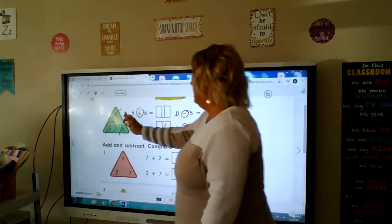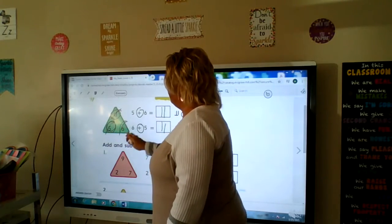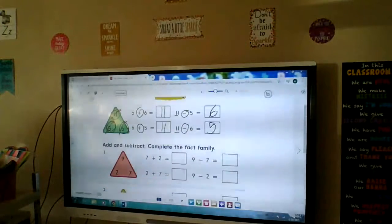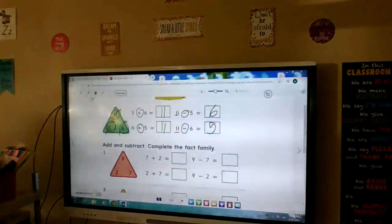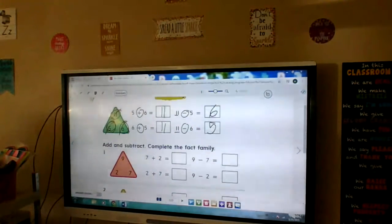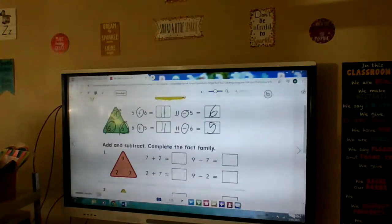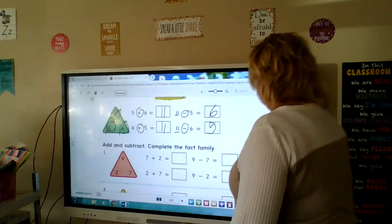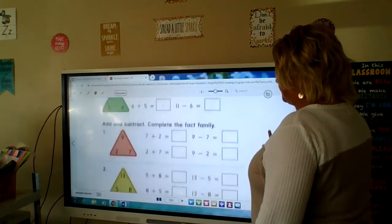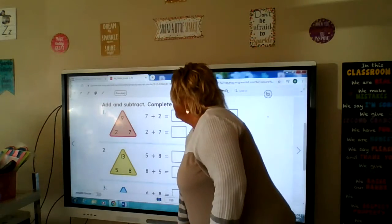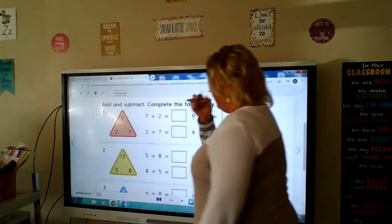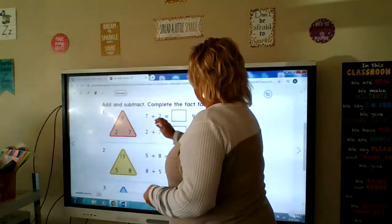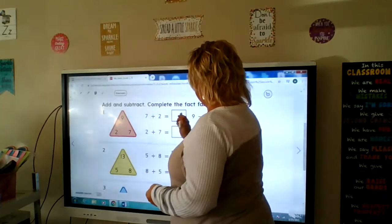Fact family: four number sentences, two addition, two subtraction. What do they all have in common? An 11, a 5, and a 6. That's why they're called a family — because they're all related; they all have the same numbers. Let's go down to number one: 9, 2, and 7. Let's make a fact family using 9, 2, and 7. 7 plus 2 is 9.